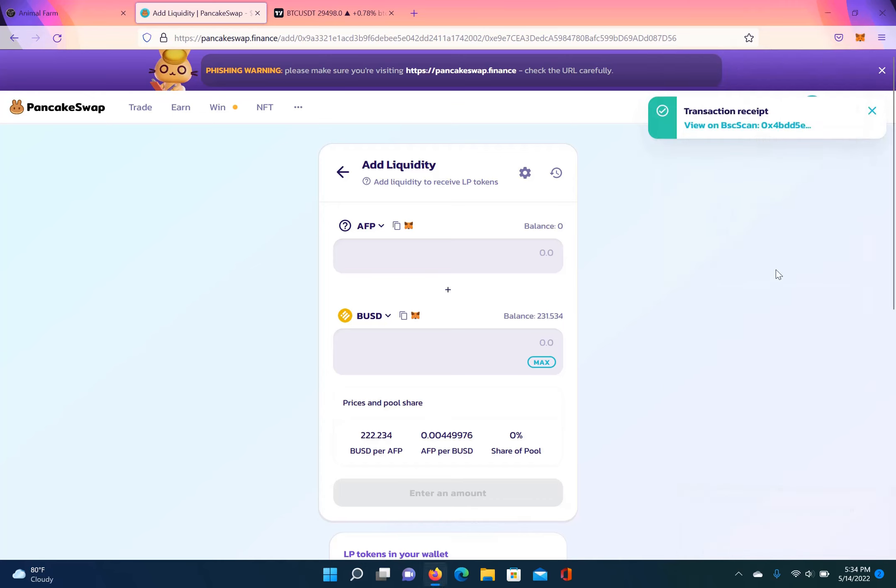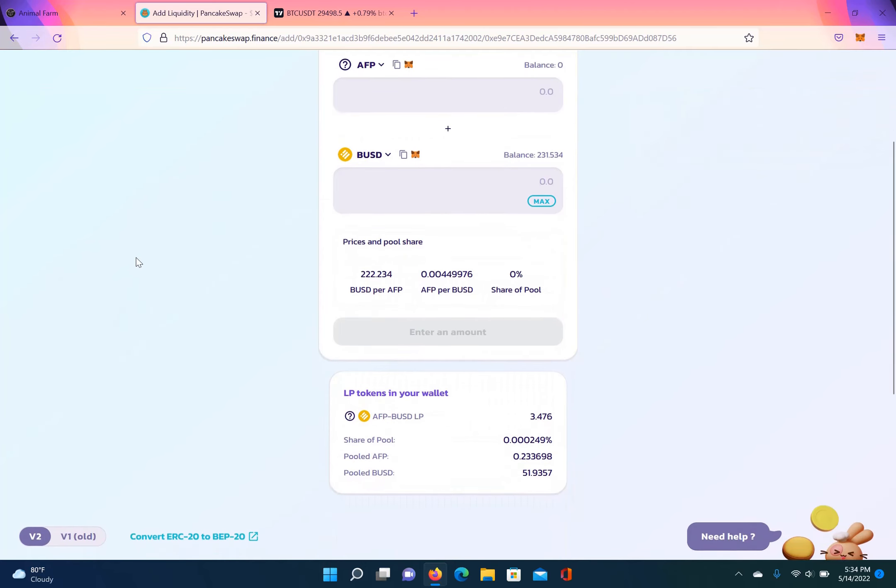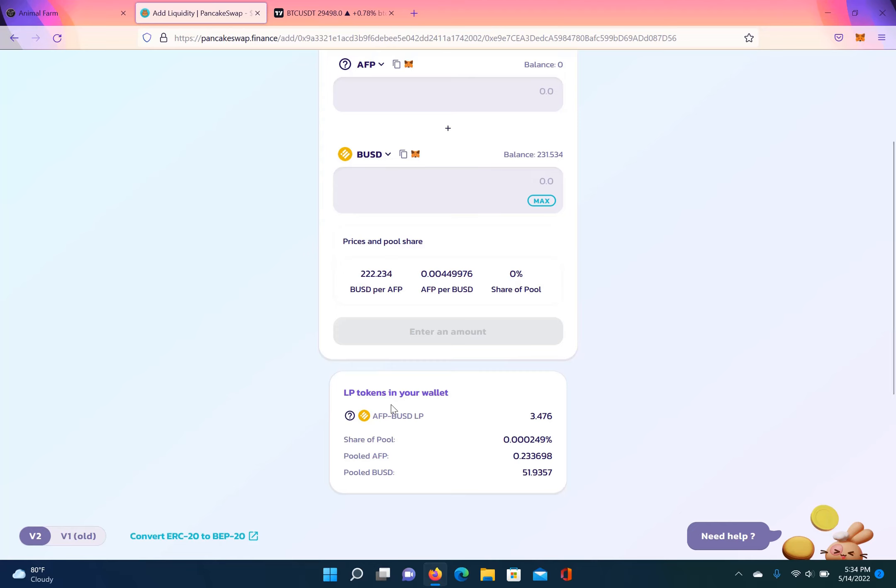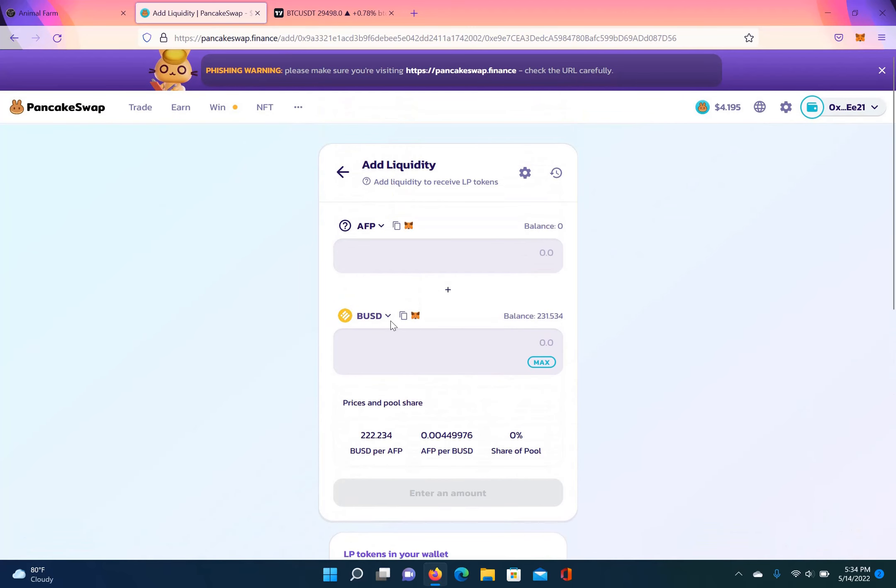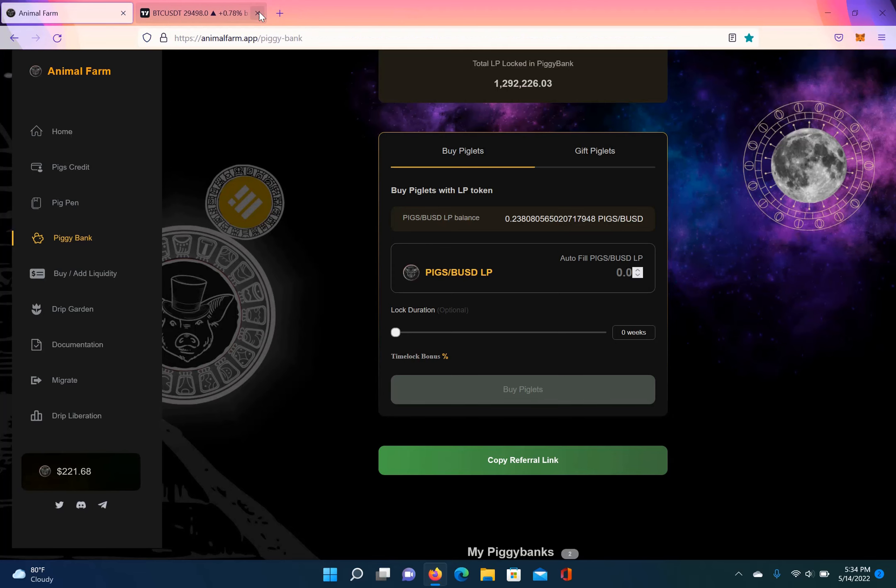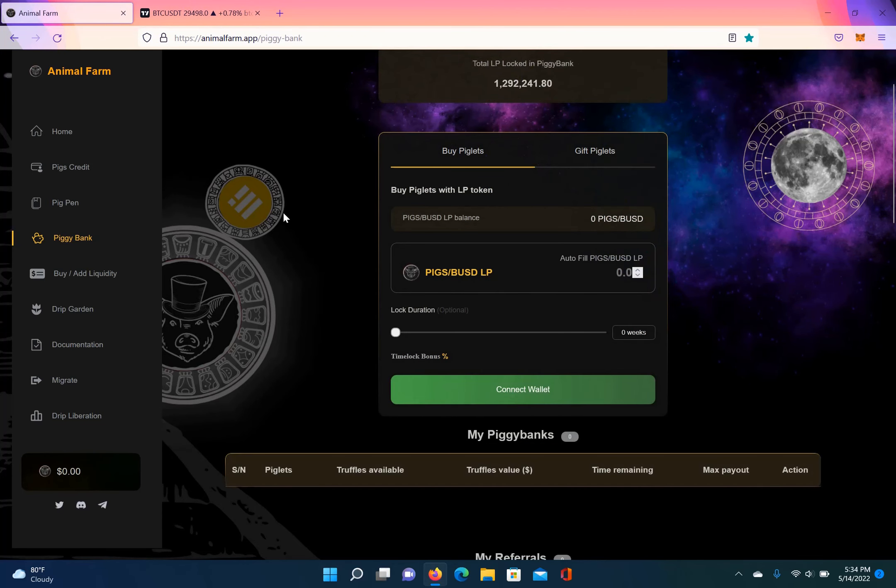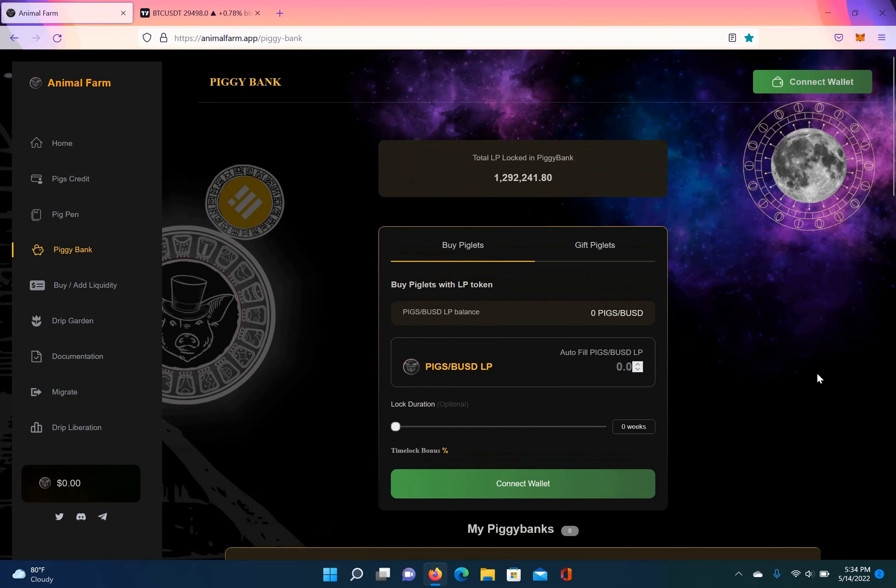All right, and it should show my LPs in my wallet. So you can see them right here. So the LPs are in my wallet. I got 3.476 LP tokens. So, okay, get out of that, go to the Animal Farm. I'm going to refresh the page so it can show my LP tokens right now.